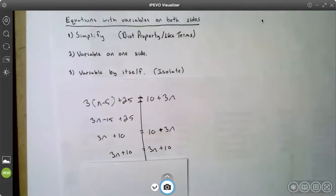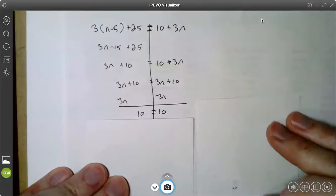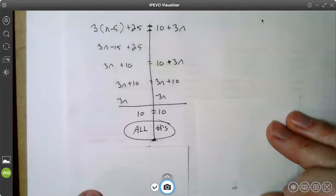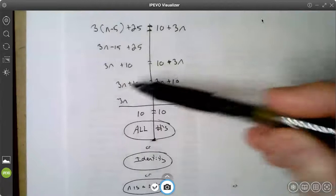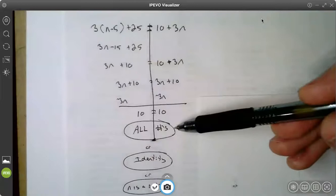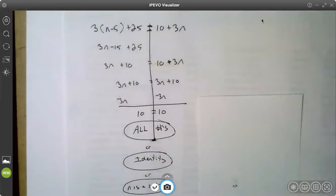When both sides are identical, we have what's called an identity. If I go ahead and subtract 3n from both sides, I lose my variable and I get a true statement: 10 is in fact equal to 10. So the answer to this question is all numbers, or identity, or all real numbers, or n is a real number — all three ways to say it. You can remember identity because both sides are identical to each other, but the answer on a test may say all real numbers, all numbers, or n is a real number.